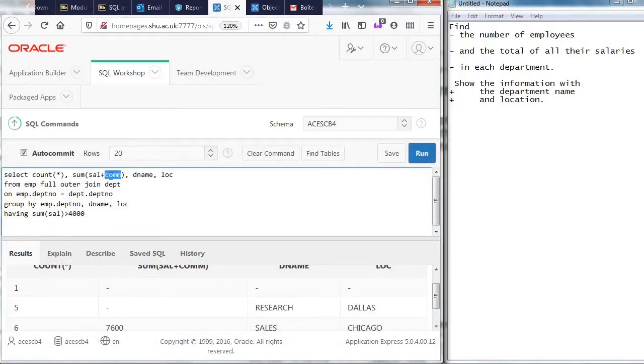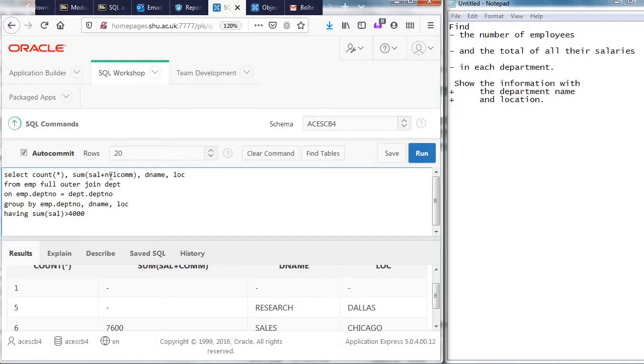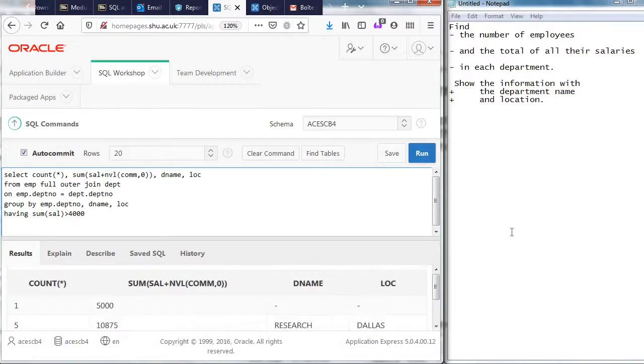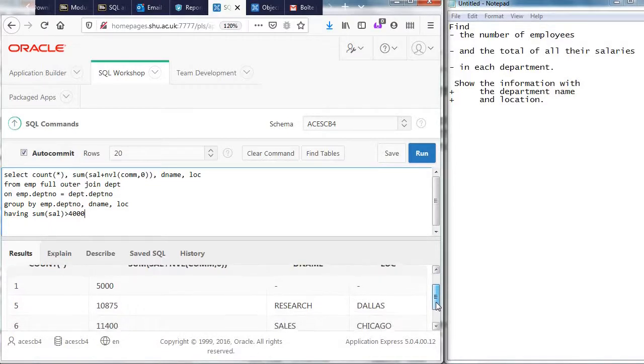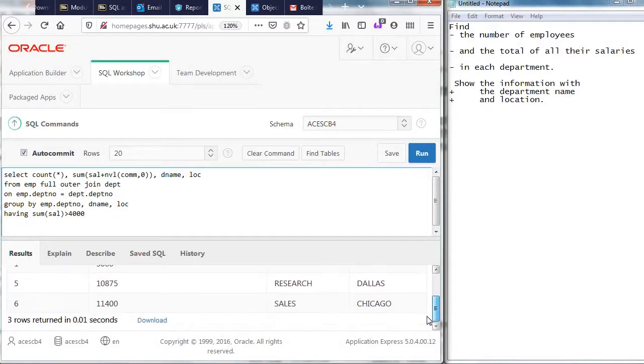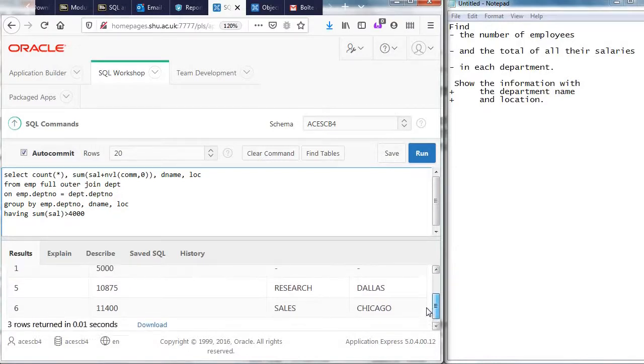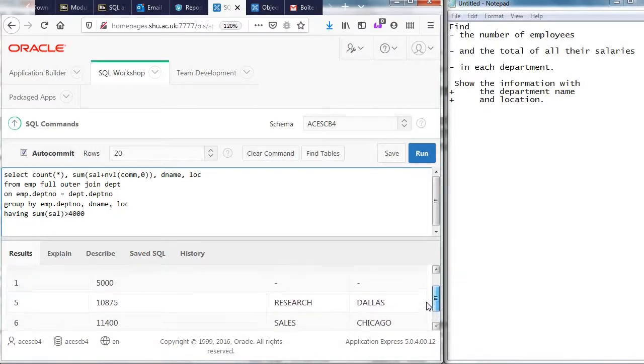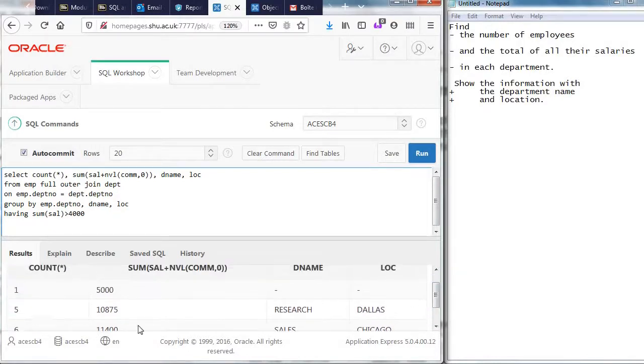Instead of writing com here, I'm going to write nvl com comma zero. Okay, now I see the research department has that much earnings. And I see that sales department has that much earnings. And there's the boss, who is not in the department in particular.